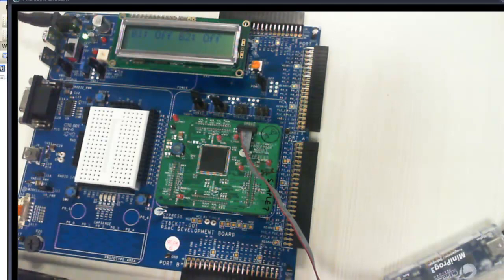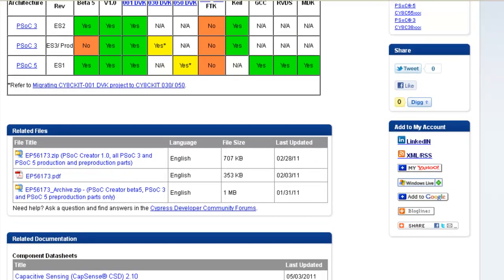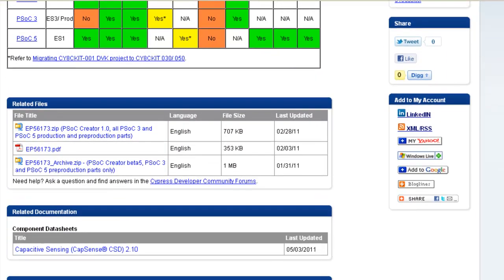This demonstrates how simple it is to use Capsense component and create PSOC Creator projects. For more details on using Capsense in PSOC 3 and PSOC 5 refer to code example, document and project. Thanks for watching the video.